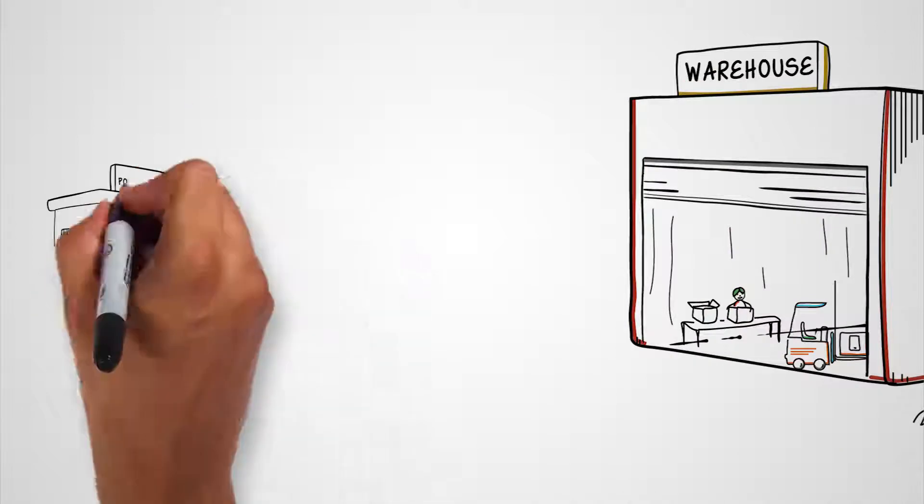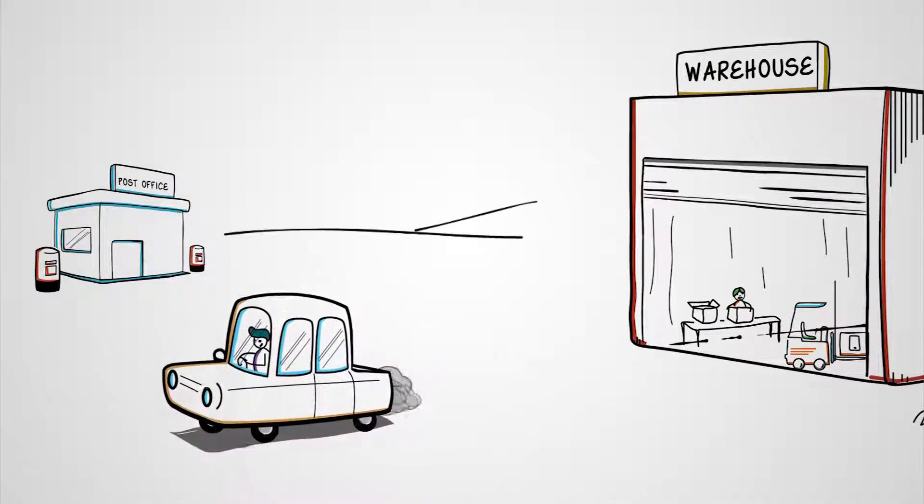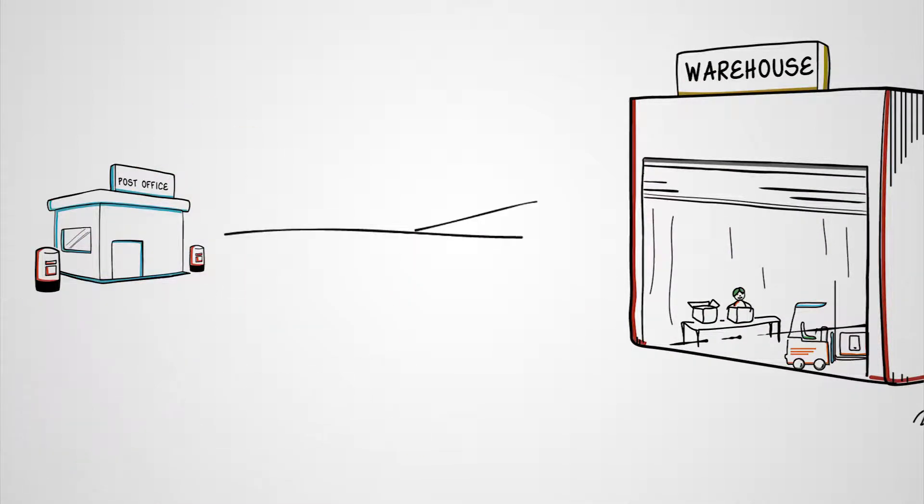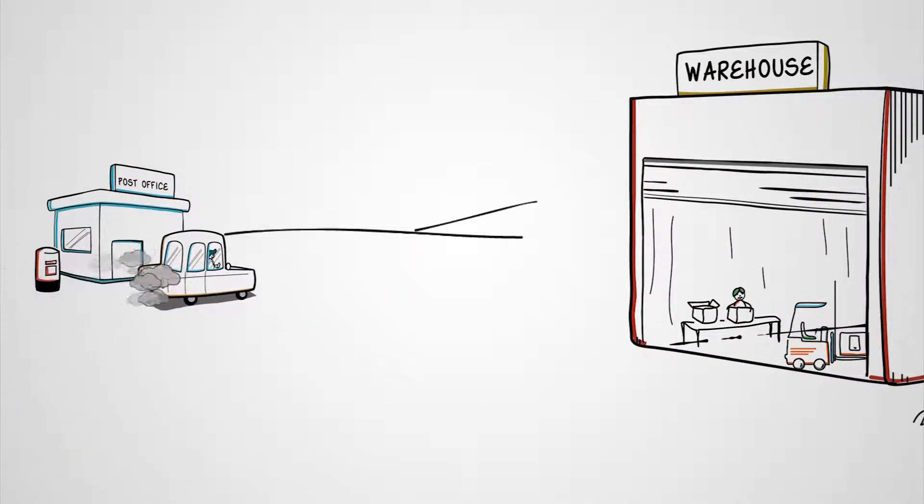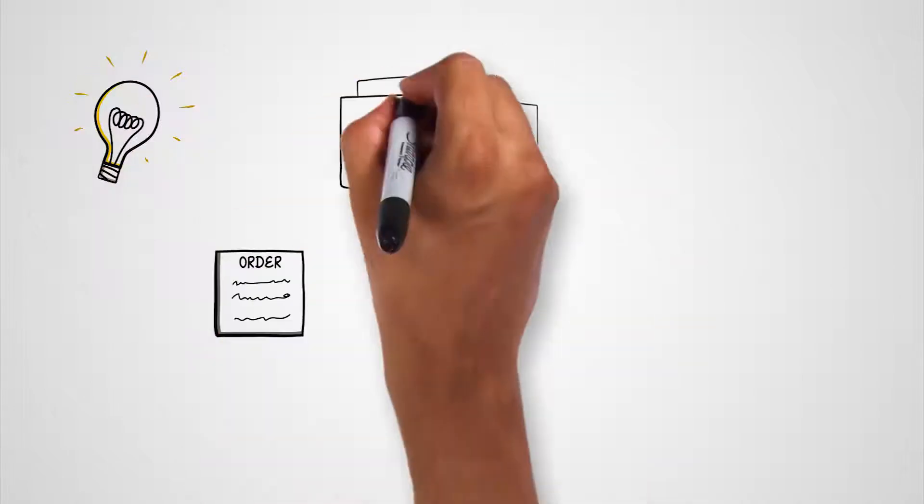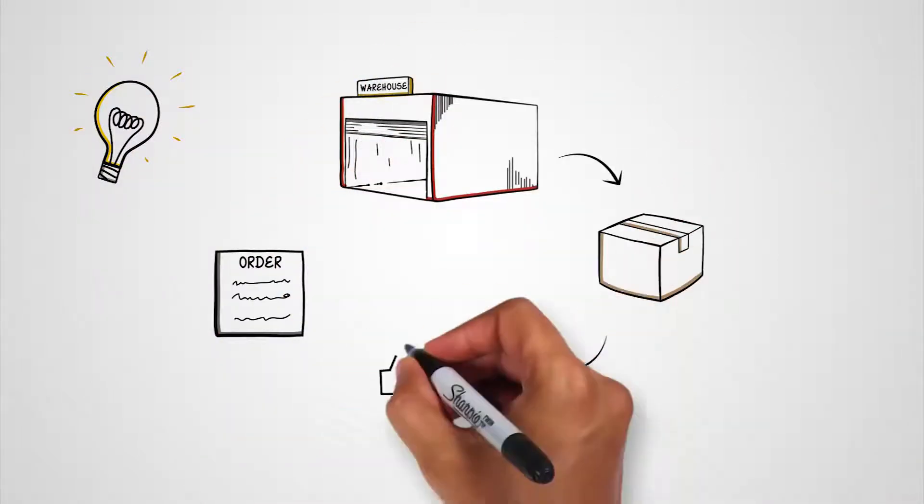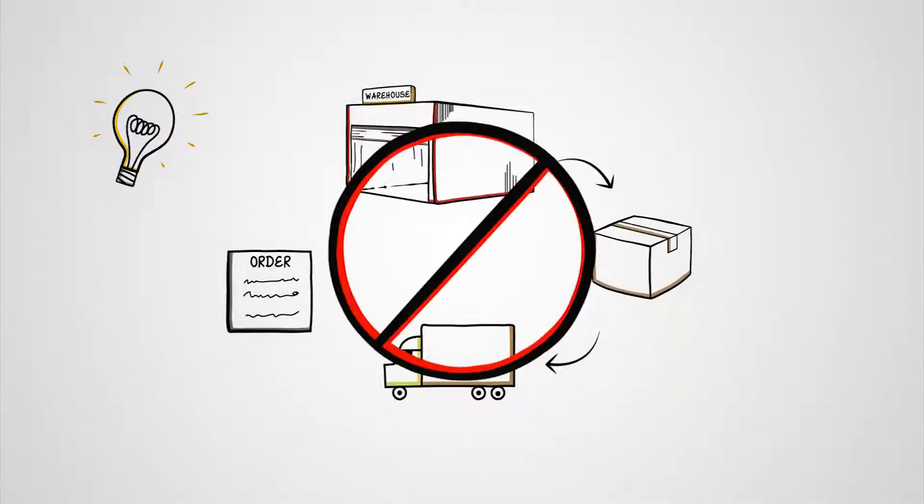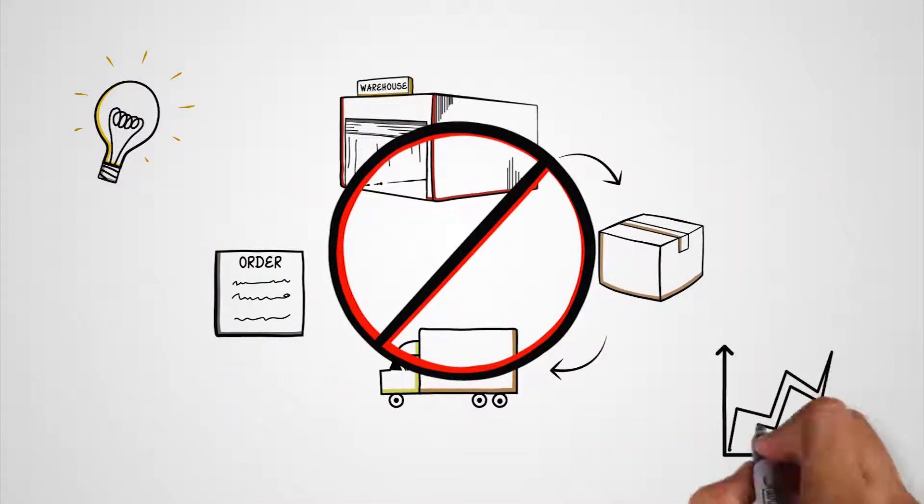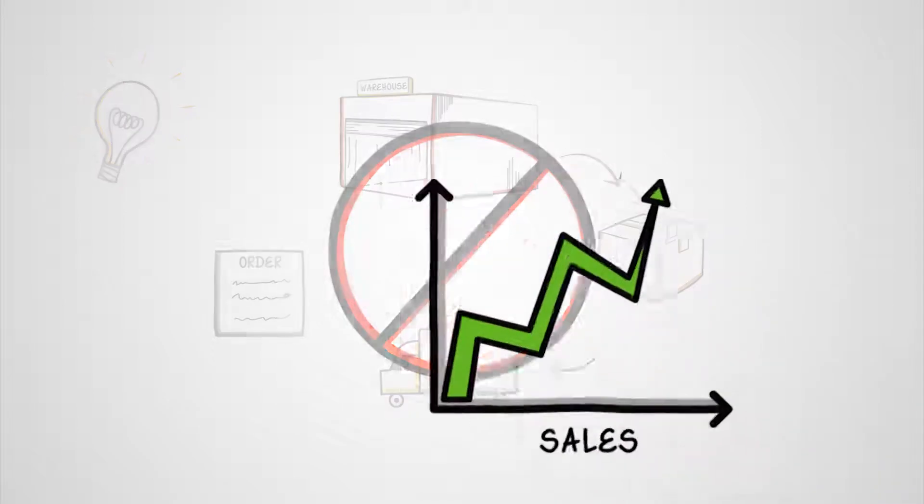Instead, you are burdened by the day-to-day management of warehouse operations and delivery. Wouldn't it be nice to have a solution that removes the complexity of managing operations and allows you to focus on growing your business?